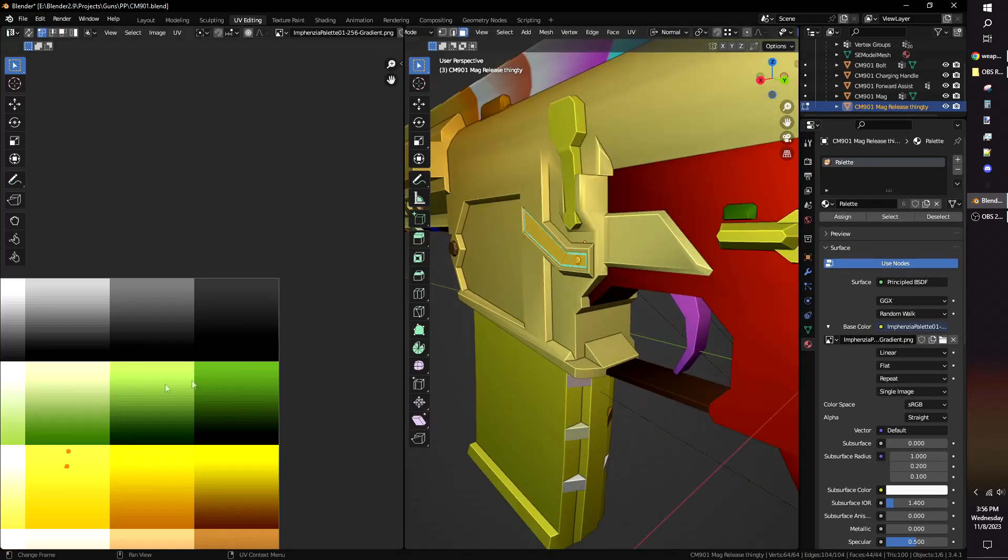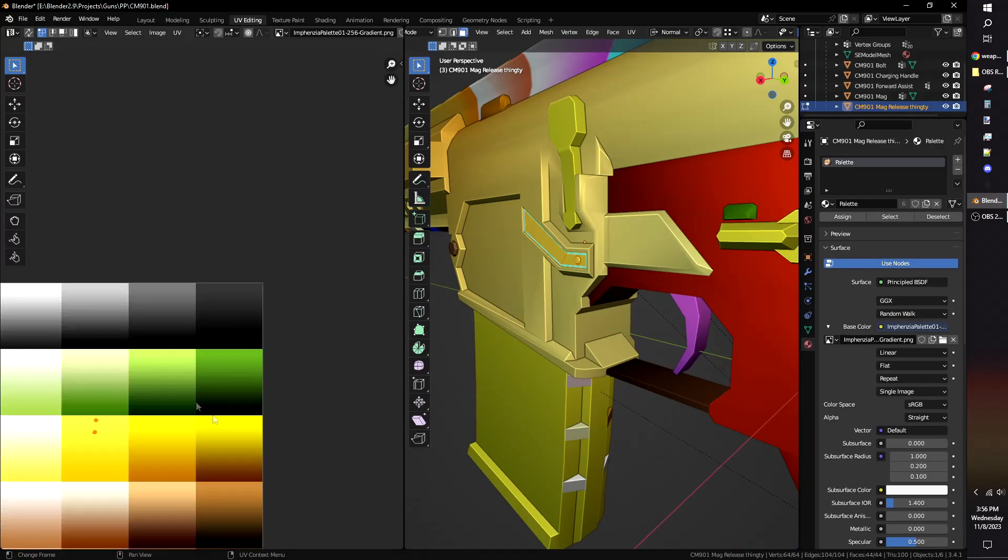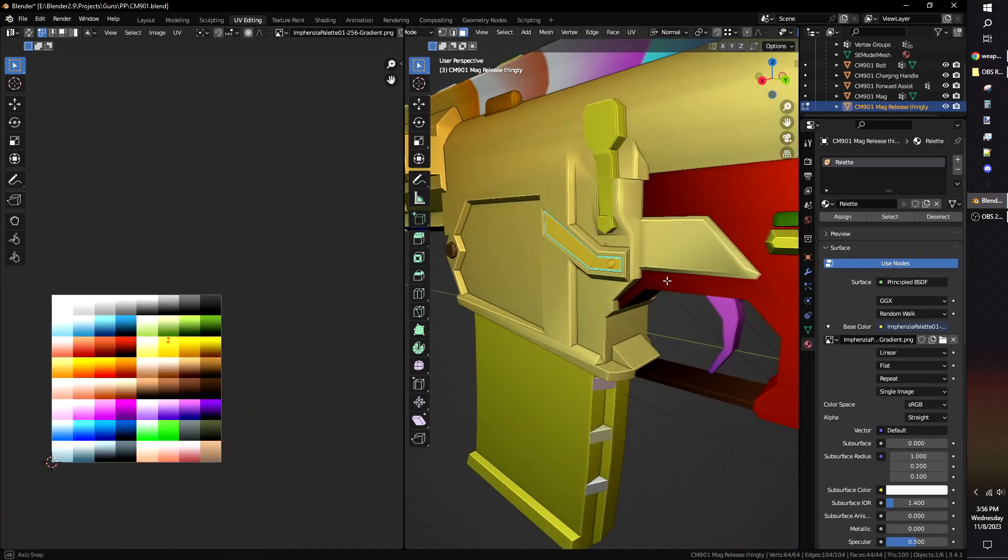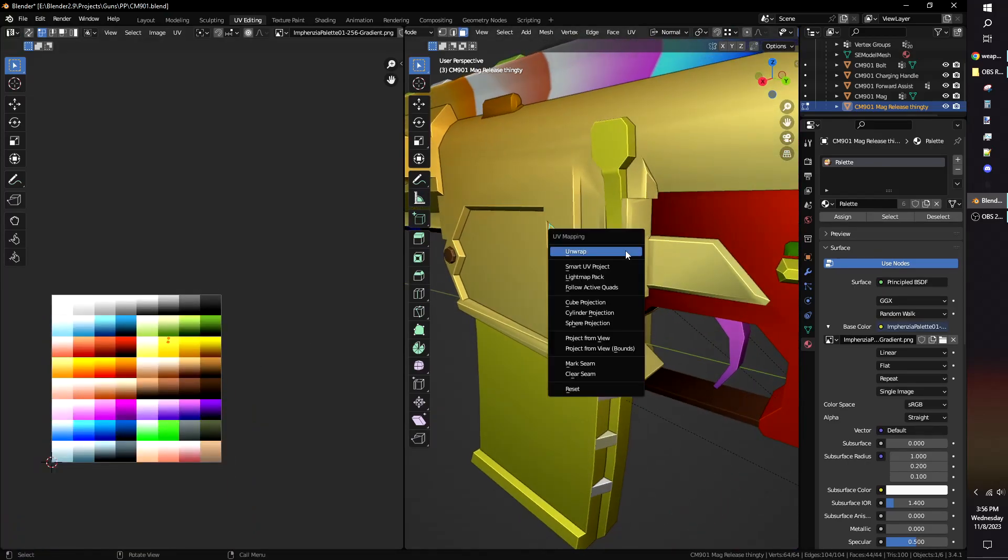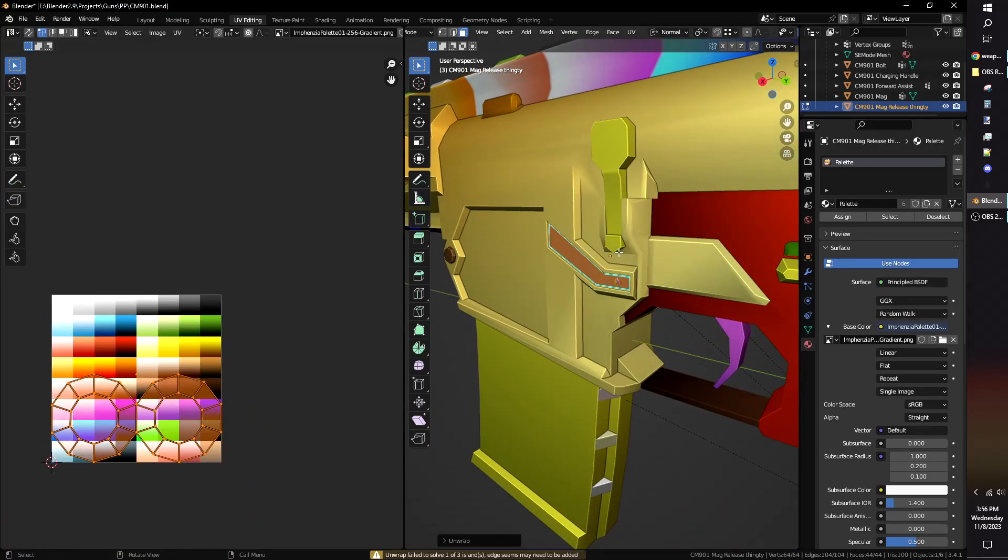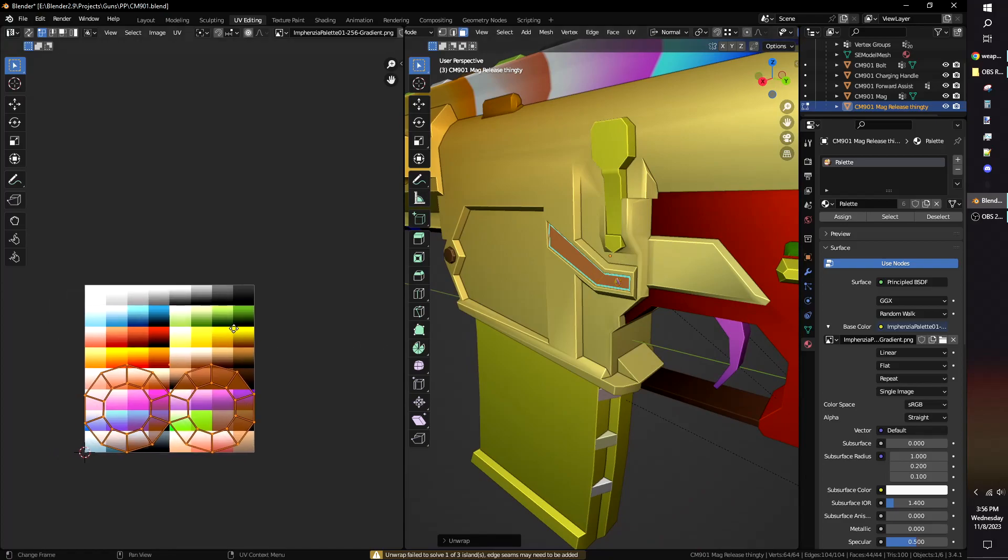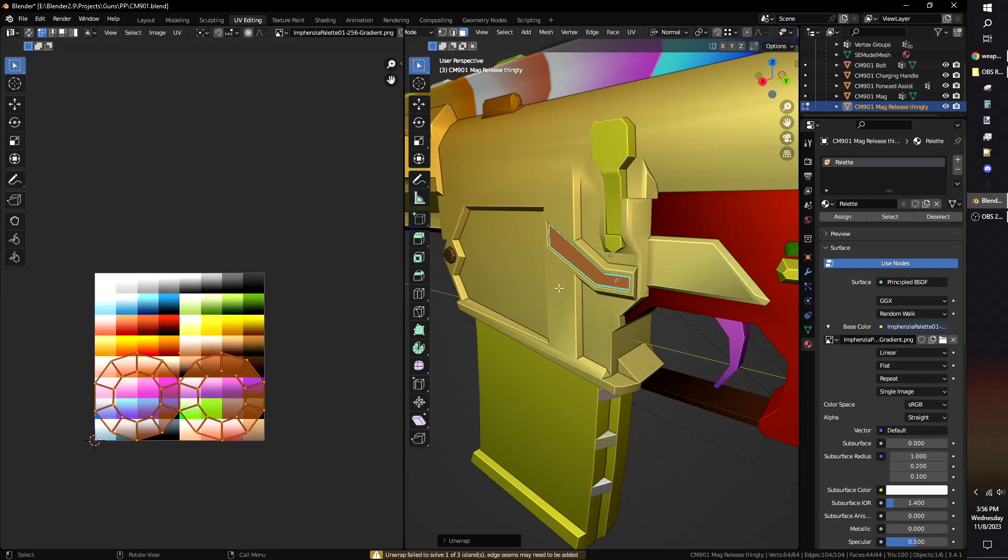You may need to UV unwrap your model before you can texture it. In Edit Mode, select all faces with A, then press U and choose UV unwrap.